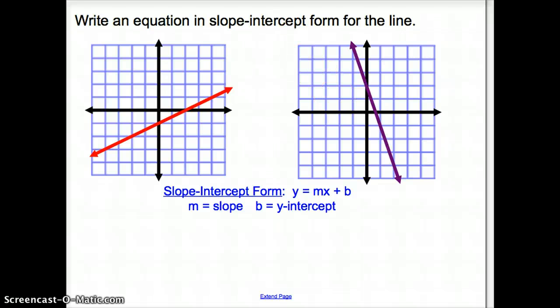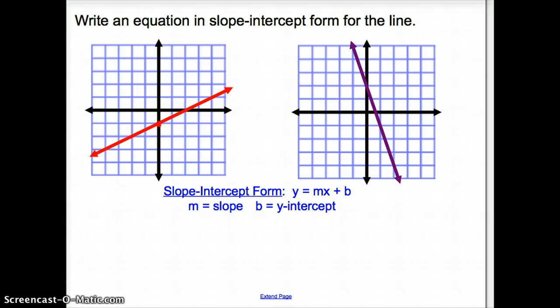Next, we are asked to write an equation in slope-intercept form for each line shown. The first thing we want to do is find our y-intercept. We look and see the line goes through negative 1, so our y-intercept b is negative 1.